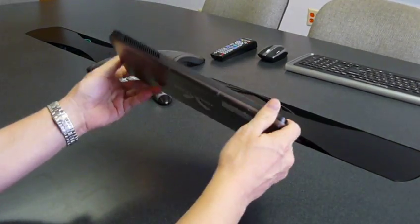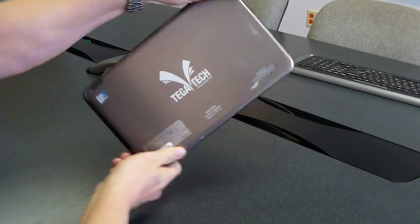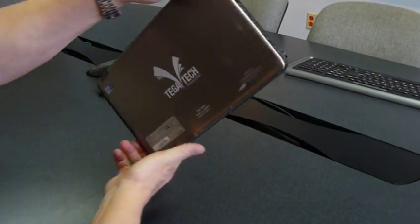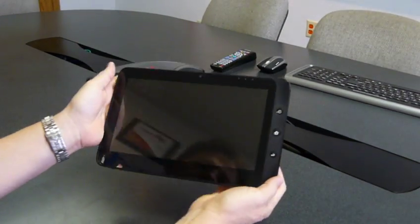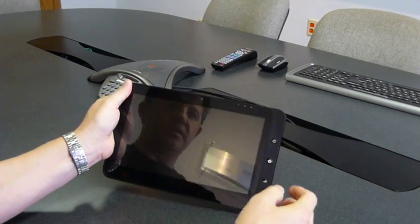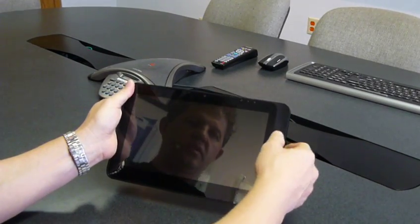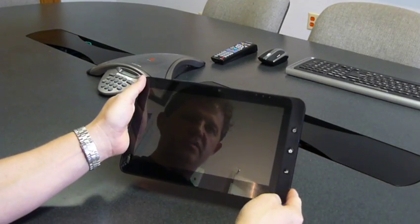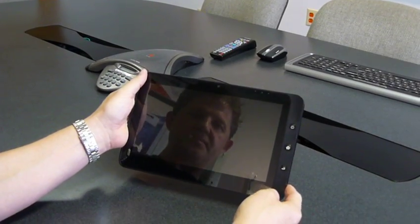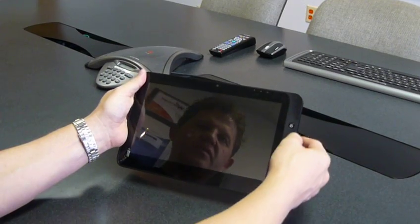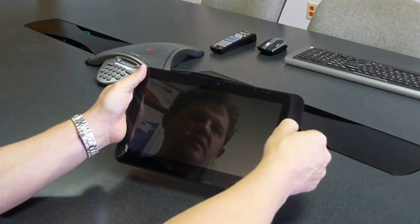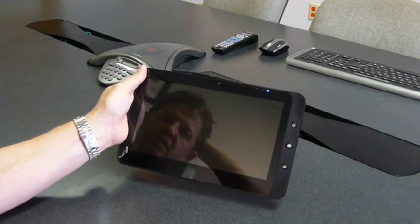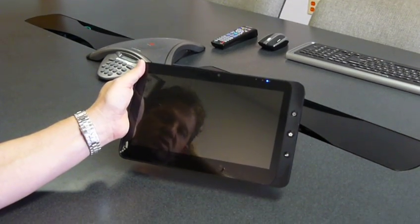In my hand I have a computer from a company called Tegatek. This is a tablet computer that's running Windows 7. So we're going to start this computer up here and I'm going to give you just a broad, high-level overview of Thinix Touch.